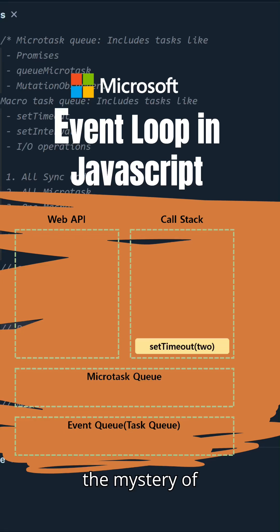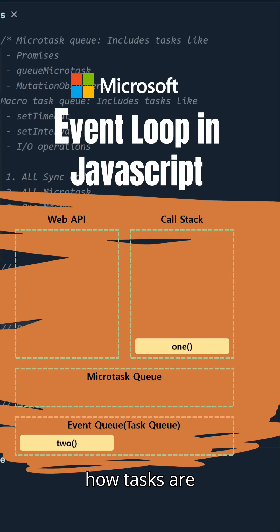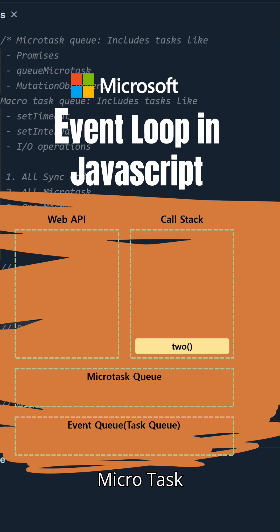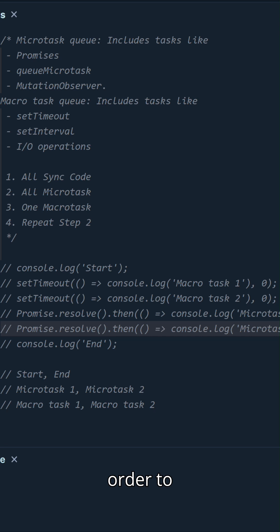Let's uncover the mystery of the JavaScript event loop, breaking down how tasks are executed with microtask and macrotask queues and their priority. The event loop processes tasks in a specific order to ensure that JavaScript is non-blocking.